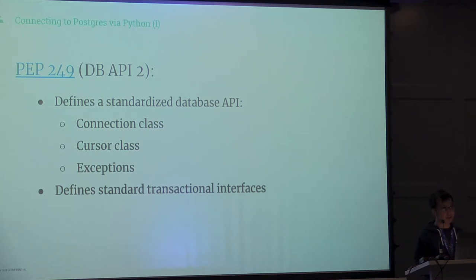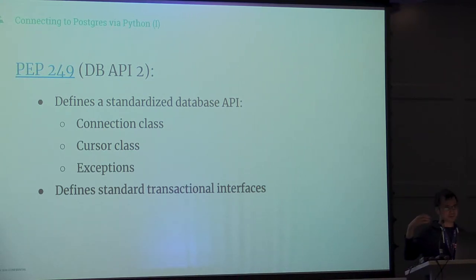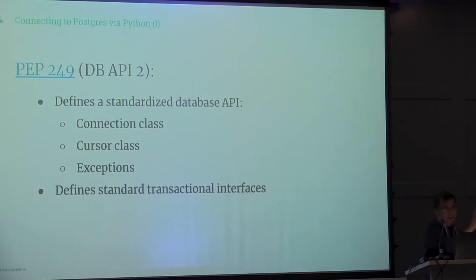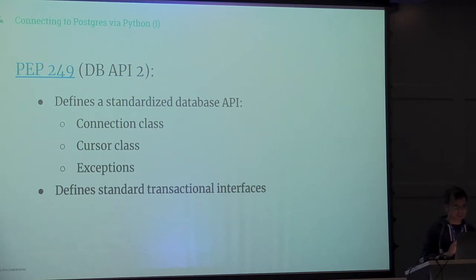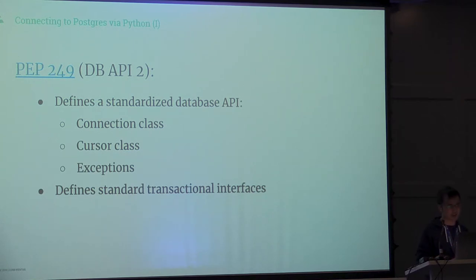It also optionally defines transactional interfaces for two-phase transactions. Imagine you have transactions on top of transactions, meaning you actually have a transaction that spans across multiple applications. Two-phase facilitates that to happen.